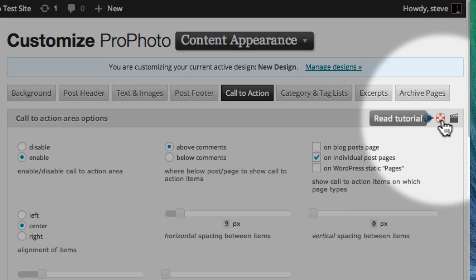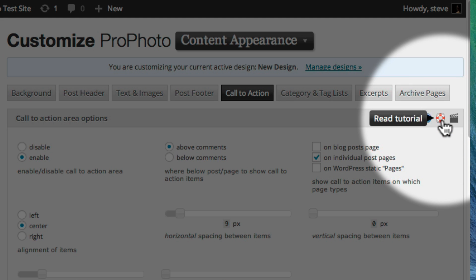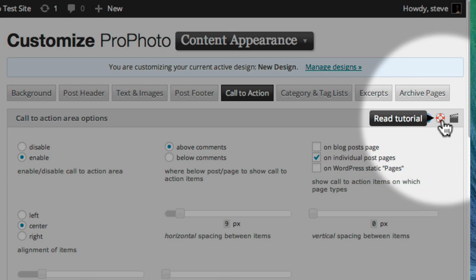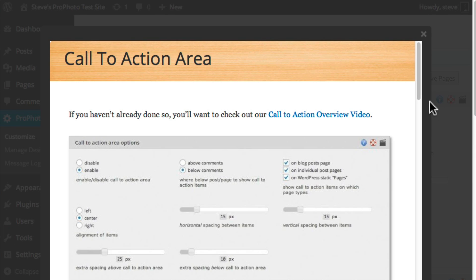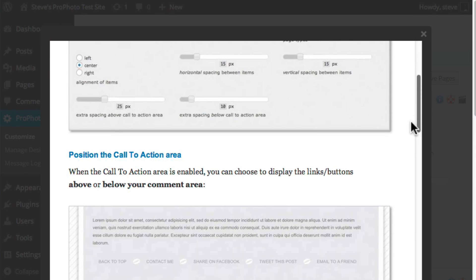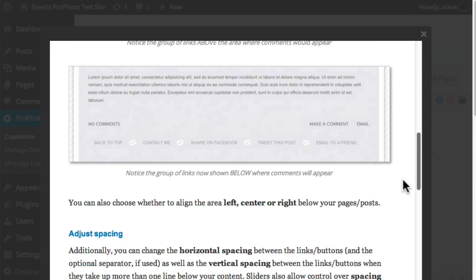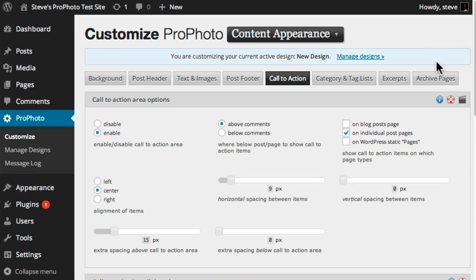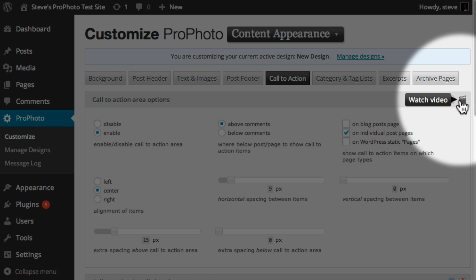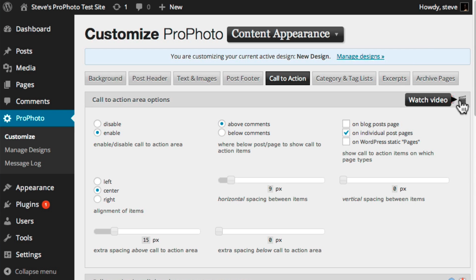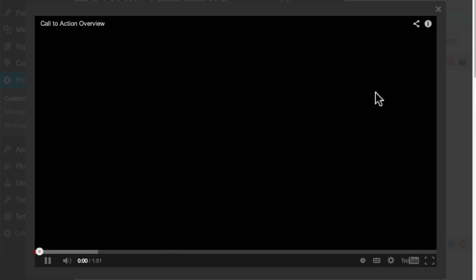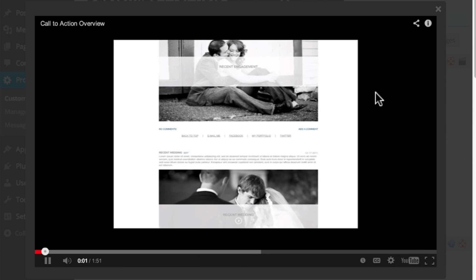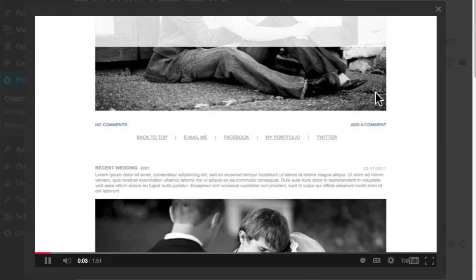Click the red Read Tutorial Lifesaver for step-by-step help in a detailed tutorial. Click the black Watch Video icon for a guided video, which walks you through the area so you can see how the settings will affect your site.